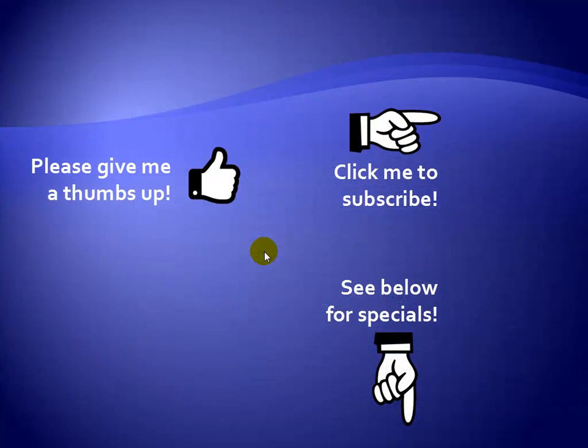Thanks for watching. Hey, as a quick reminder, if you like my video, please give it a thumbs up. You can also click on me and subscribe to my channel to get notified of the latest videos. And for great specials on my products, please see the description below this video.